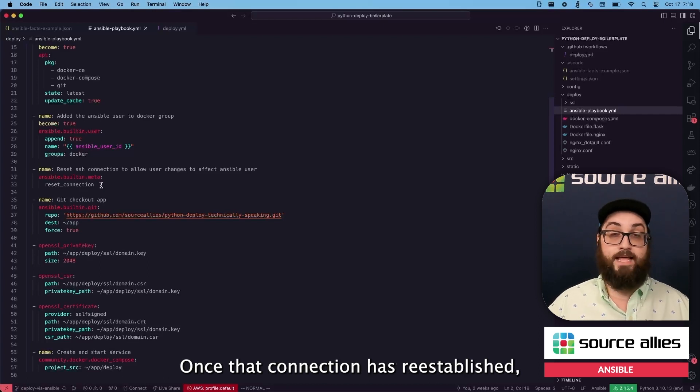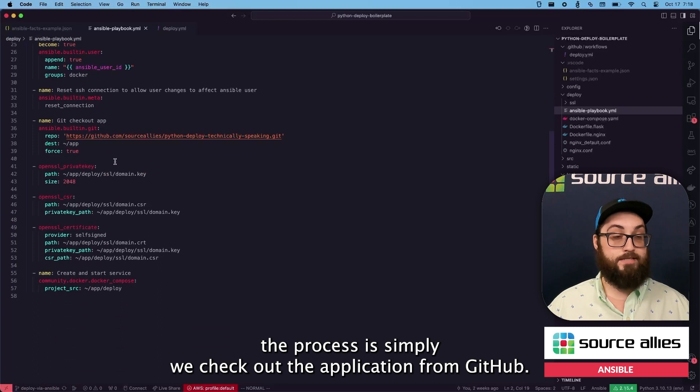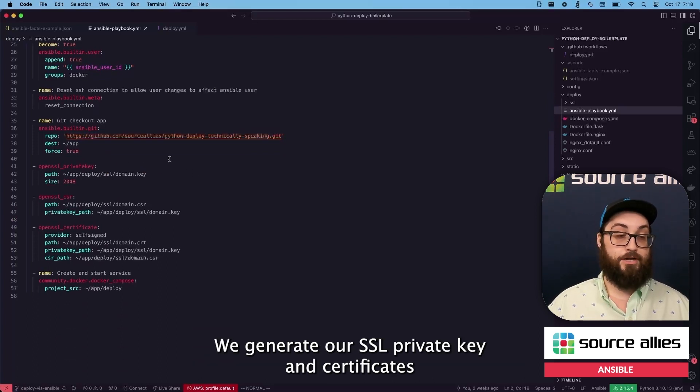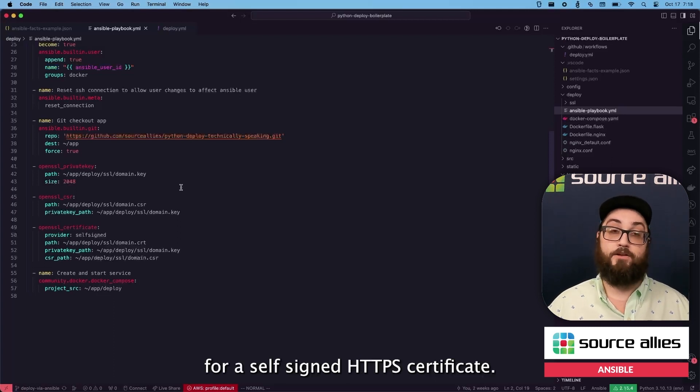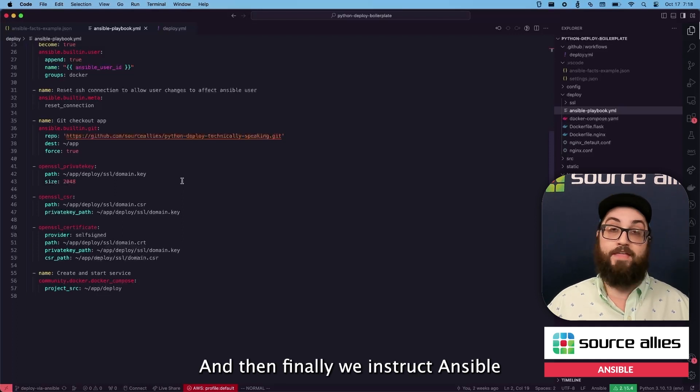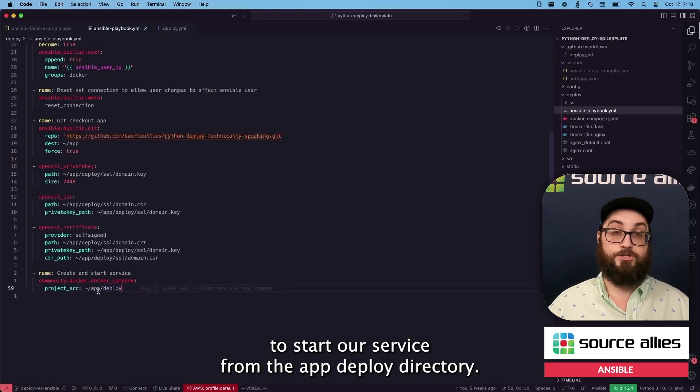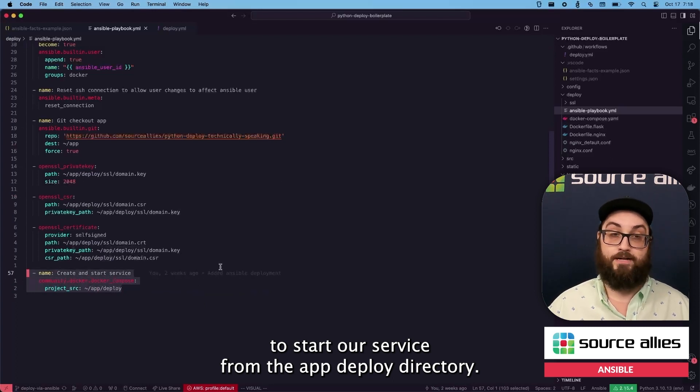Once that connection has re-established, the process is simply we check out the application from GitHub. We generate our SSL private key and certificates for a self-signed HTTPS certificate. And then finally, we instruct Ansible to start our service from the app deploy directory.